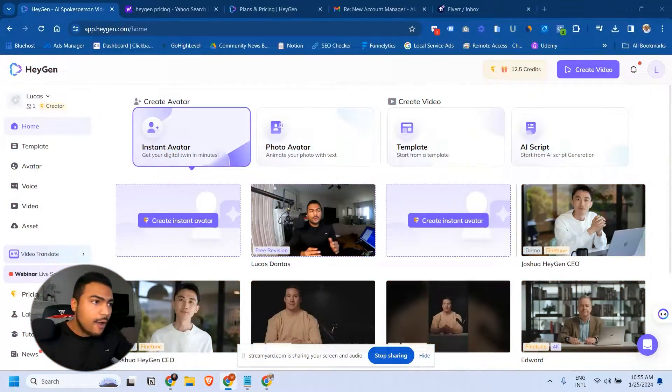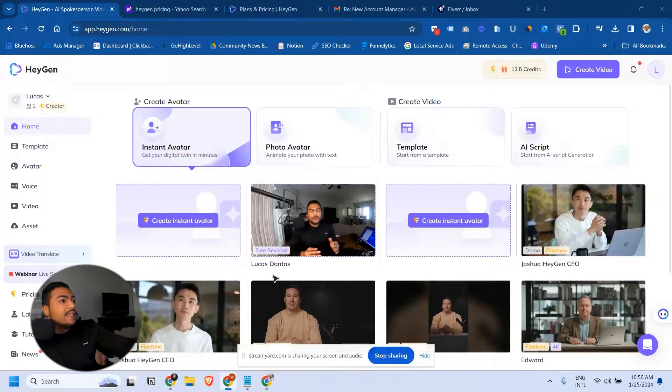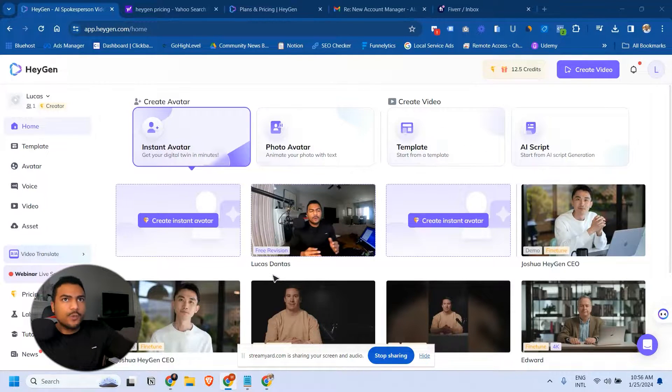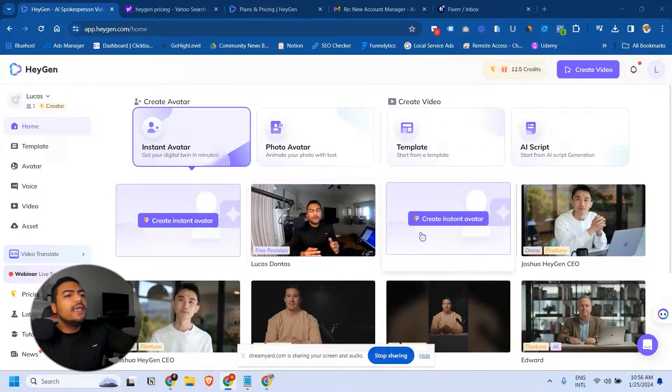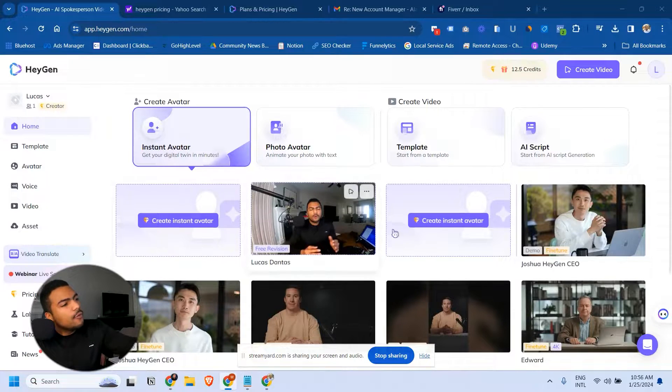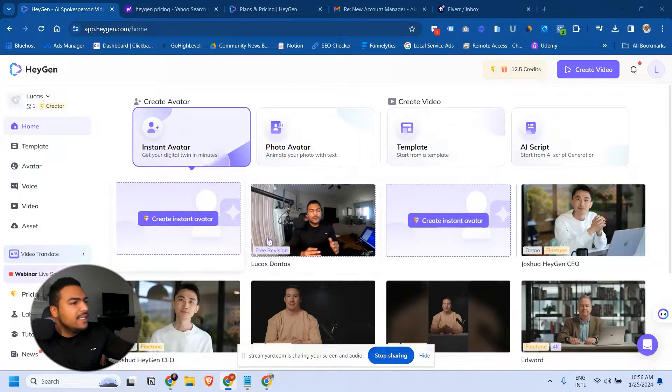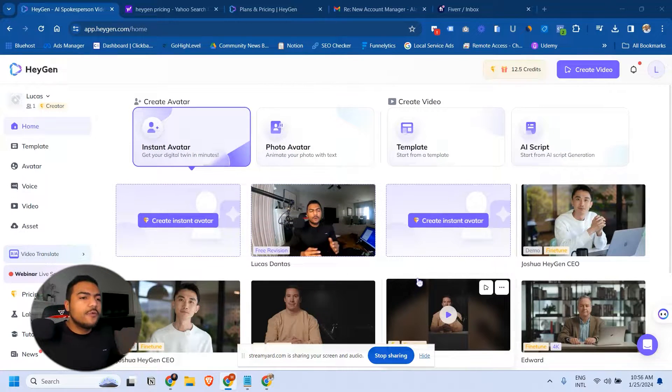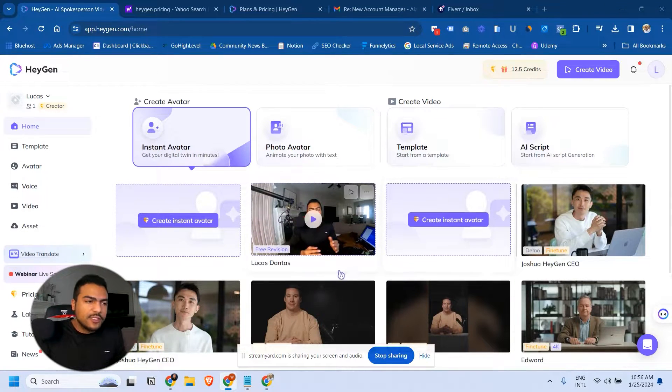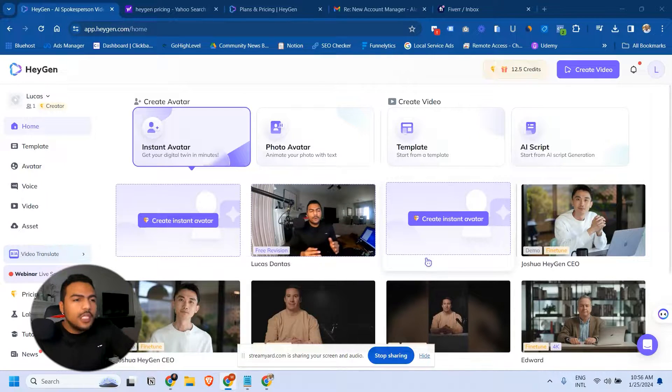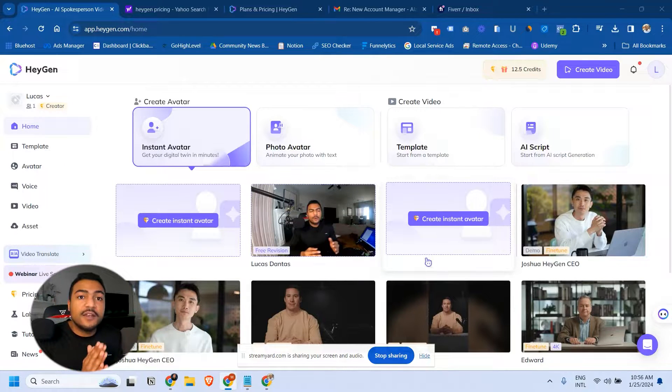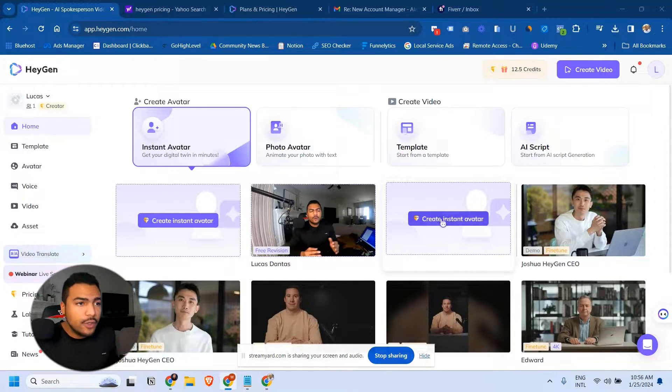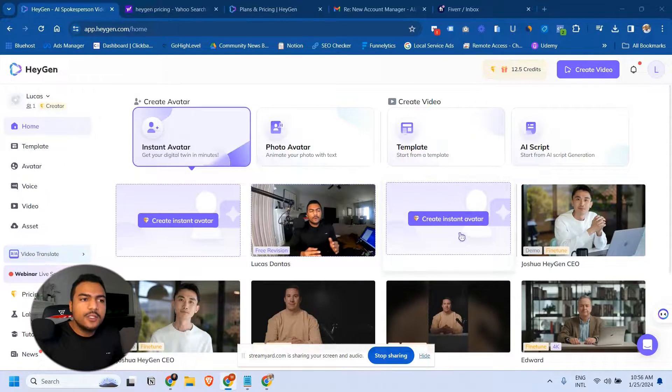You see my screen right now, the HeyGen dashboard. That's what you'll see after you log in. We have this create instant avatar. To generate videos using HeyGen you need to upload an instant avatar video and I'll show you how you can do this right now.